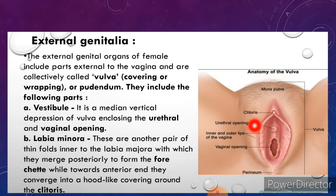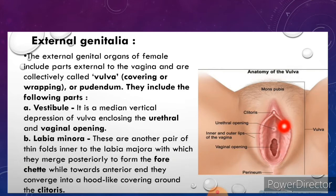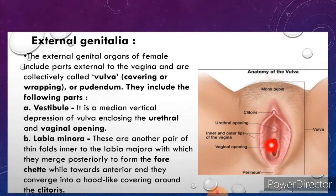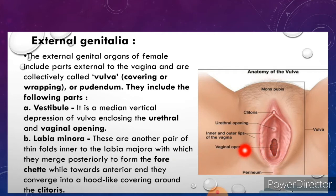In the vulva we have the labia majora, which is an outer fold of skin. Medial to labia majora is the labia minora, the inner fold. The depression or space within the labia minora is the vestibule, which has two apertures: the upper aperture is the external urethral orifice, and the lower aperture is the vaginal opening. In the vaginal aperture, a partially covering membrane is present called the hymen.